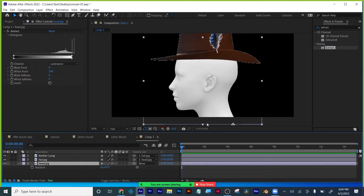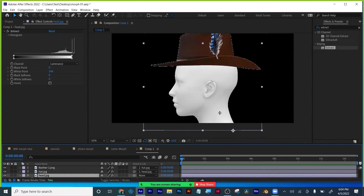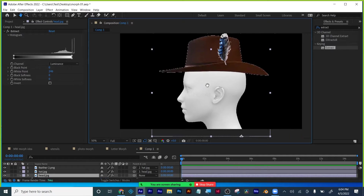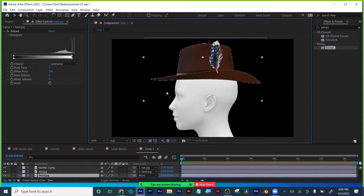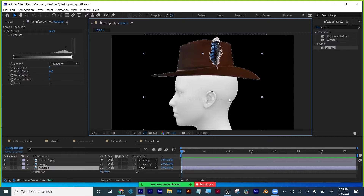So we're going to do a quick recap on the 12 principles of animation, and the first one we're going to do is anticipation. Anticipation is setting up your animation with the opposite motion first. We know he's going to bow his head forward, so anticipation would be the head moving back before it moves forward. We want the head to go forward, so anticipation — we're going to go backwards first.